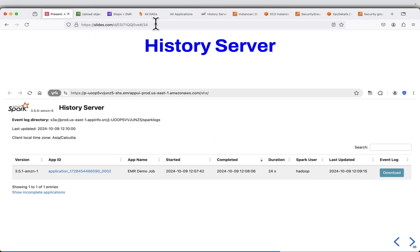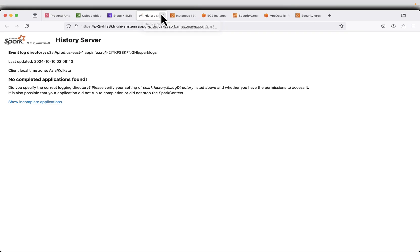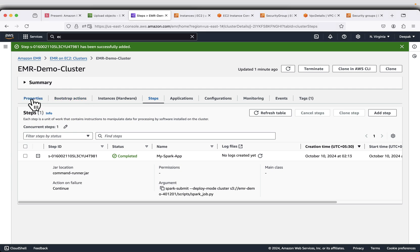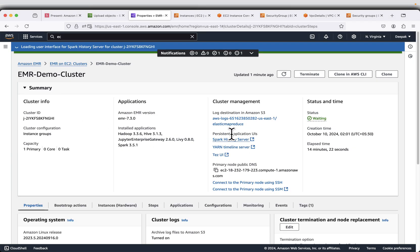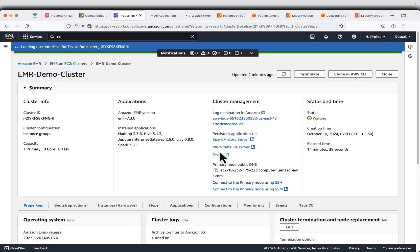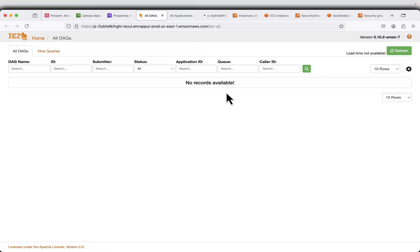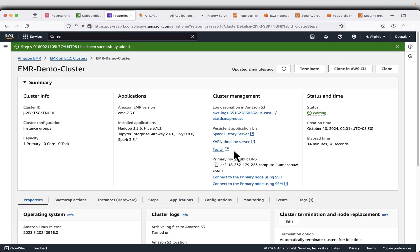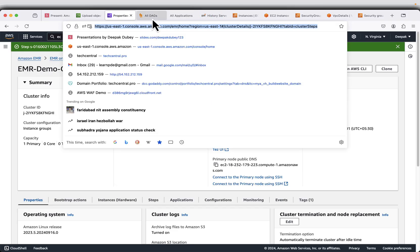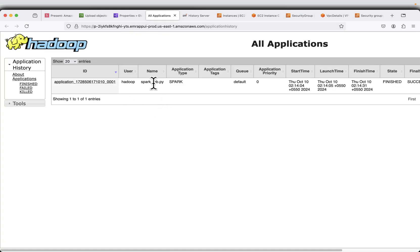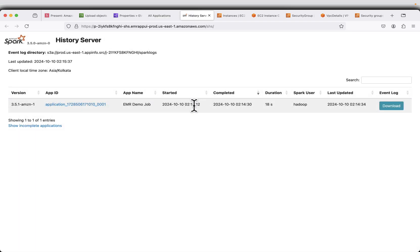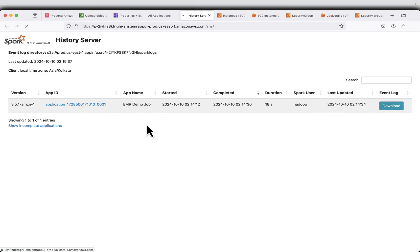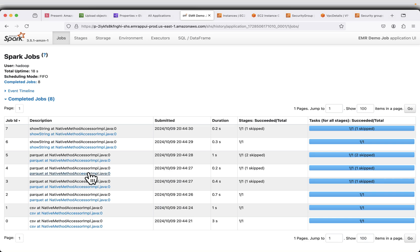You can check out all the history. If you close the UIs and go to properties, click on Spark history server and YARN timeline server. In the YARN timeline server you can see the Spark job that was submitted, and in the Spark history server you should see the application. You can download the event logs and see all the different stages of the job.